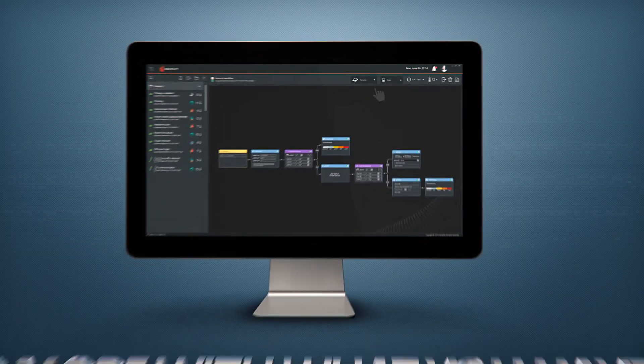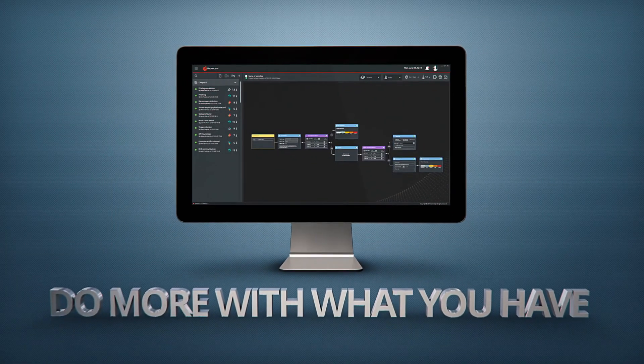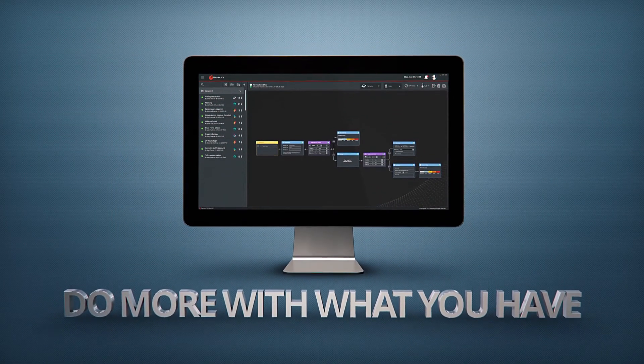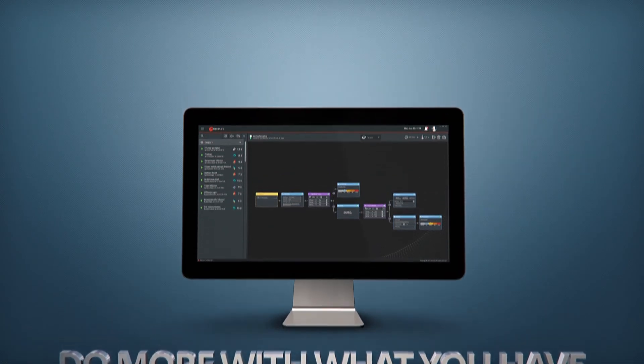Simplify Orchestration – Do More with What You Have.